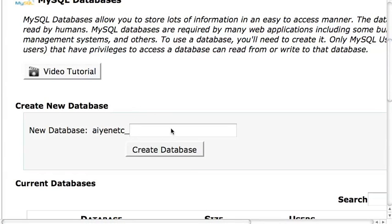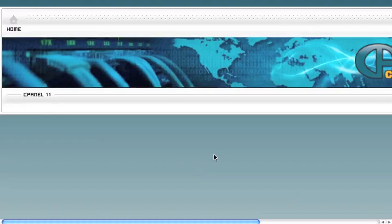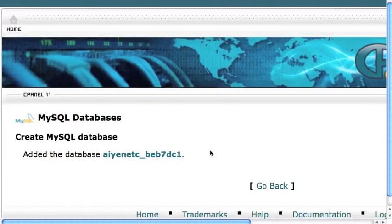Give a name to your database. In this case I'm just going to name it BEB7DC1. Create your database.